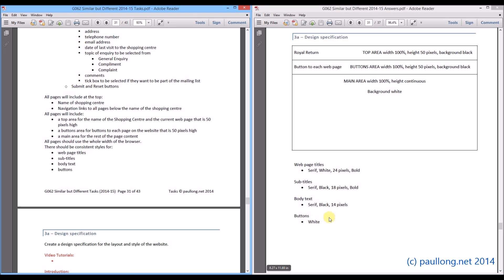Now for buttons I have specified those to be white. There is nothing that we have been told. What we have got to do I have made these choices myself. And I will continue to use the normal body text on those buttons.